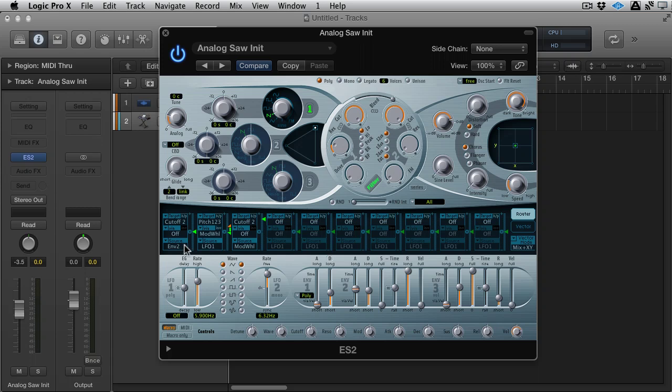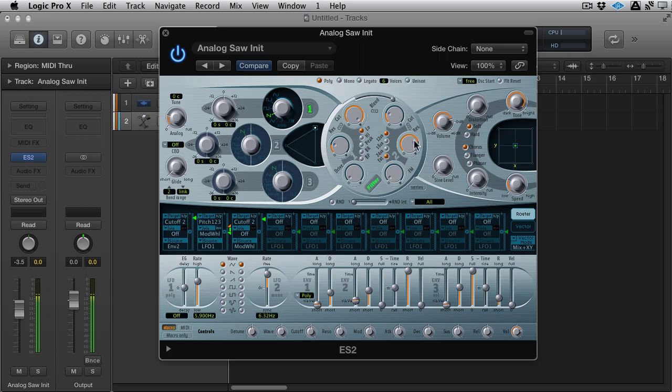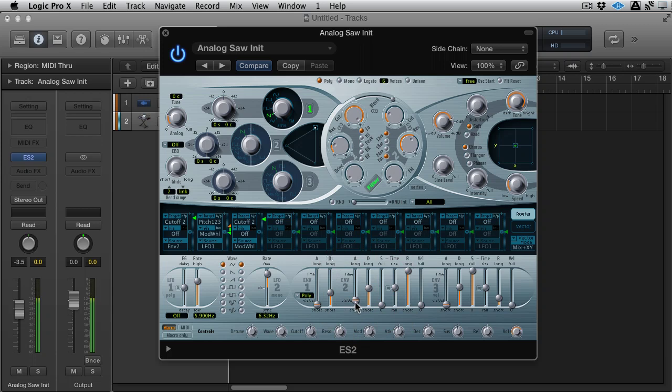And we want to modulate it with envelope 2, which is envelope 2 down here. At the minute, there's no modulation. If I turn this up and turn the cutoff down, you can start to hear some modulation. Let's get the resonance up. There you go. Add some attack.